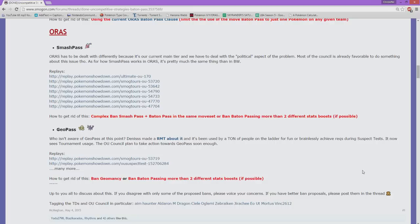The only thing I've done with baton pass in NU is actually have a Masquerain as a baton passer with quiver dance. We're just going to go into further detail about what has been banned.